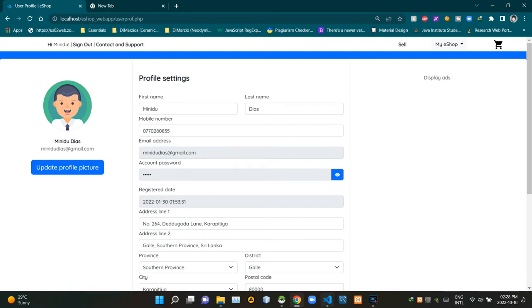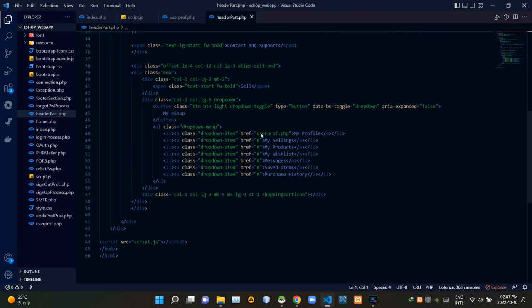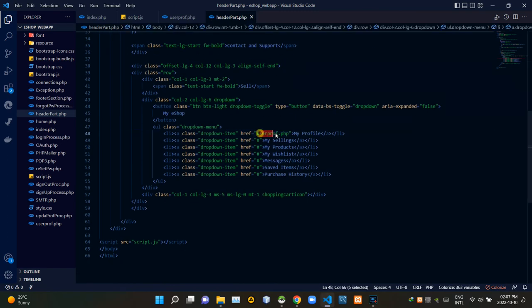Now let's get into the coding part. I'm going to VS Code. First we need to check out our header_part.php file — inside this file I am linking my user_profile.php file to the 'My Profile' option of the drop-down menu.